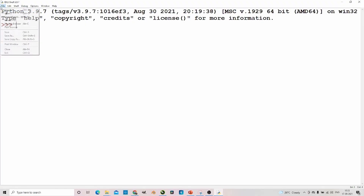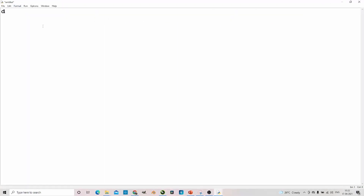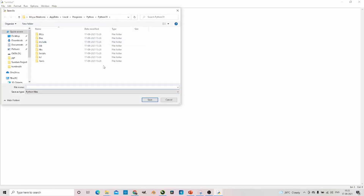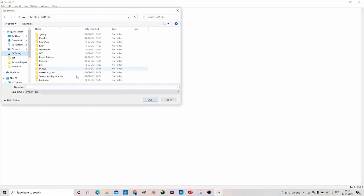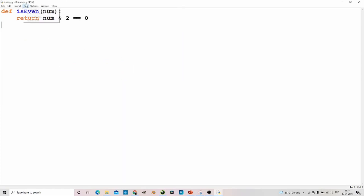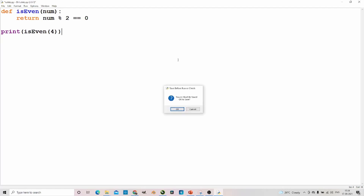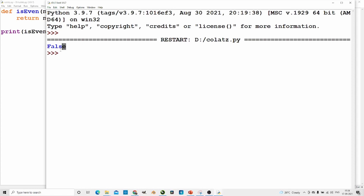First things first, I am going to make a function which tests if a number is even or not. I am going to put a number, and I am just going to let this function return whether the remainder when the number is divided by 2 is equal to 0, meaning that there is no remainder. Now let us run the file. Let's print out is_even of an even number — it should say true. And if we do it to an odd number, now it should say false. Yes, it does.